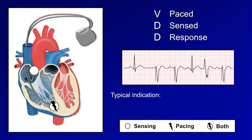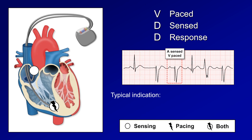In VDD mode, the ventricle is the only chamber paced, but the device senses from both the atria and the ventricle. We can see an A-sensed V-sensed beat where the pacemaker detects normal intrinsic conduction. An A-sensed V-paced beat occurs when the patient's sinus node depolarizes normally, giving a normal P wave, but because of AV block it's not followed by a normal QRS complex within a set period of time, resulting in a ventricular pacing spike followed by an unusual paced QRS. This is considered a triggered response since the timing of the ventricular spike was determined by sensing of the previous P wave.